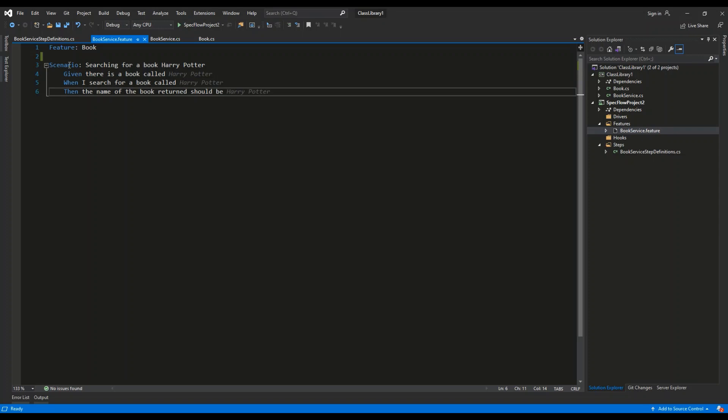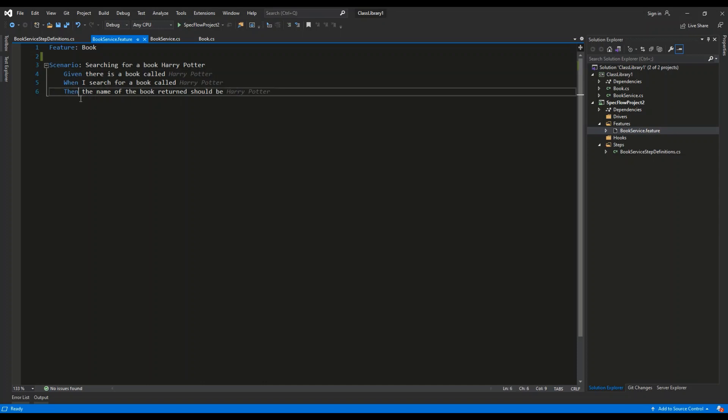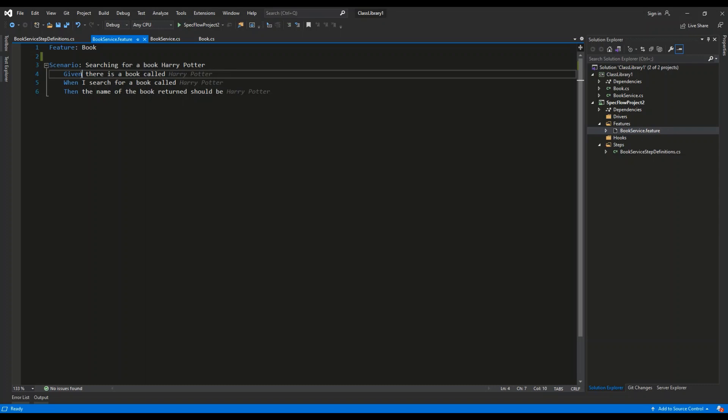So we name this scenario searching for a book Harry Potter. Then we have the three keywords: given, when, then. So we use given to describe the situation where we are invoking the test. Given there is a book called Harry Potter, we are running the test given there is a book called Harry Potter.